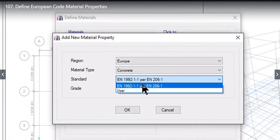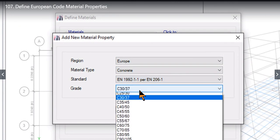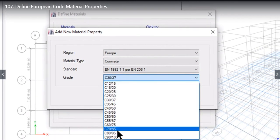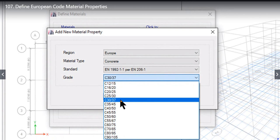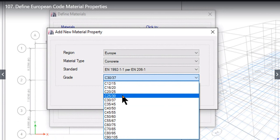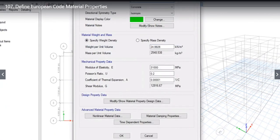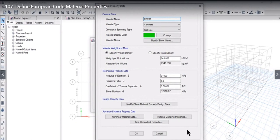We click on Europe. Material has to be concrete, standard has to be EN 1992, that is EC2. Grade can be from C12 to C90. One is the cubic strength and one is the cylindrical strength — cylindrical strength is 0.8 times the cubic strength. The code gives both values. For example, we click on C25/30 and click OK. The material property data window will open and the material name has already been entered.